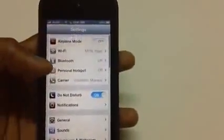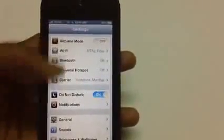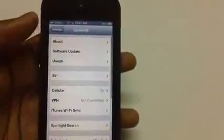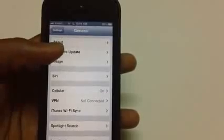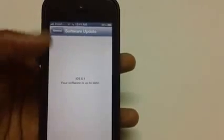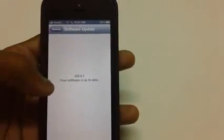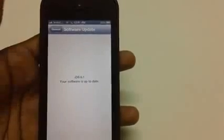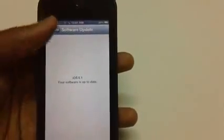Let's check out whether the update has been successfully applied or not. To check, go to General, then tap on Software Update. Here it is—iPhone 5 is updated to iOS 6.1.